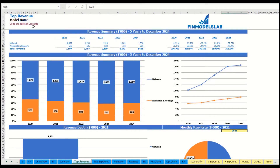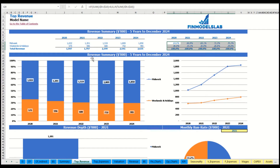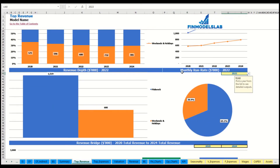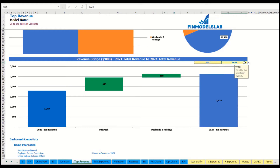You may see the revenue summary for the main revenue streams broken down by years as absolute values and as a percentage breakdown, with the same information shown in charts. You can also select a specific year to see the monthly run rate and revenue depth for these revenue streams. At the bottom of the top revenue report, you can see the revenue bridge showing total revenue for a starting year and ending year, with factors of growth broken down by revenue streams.